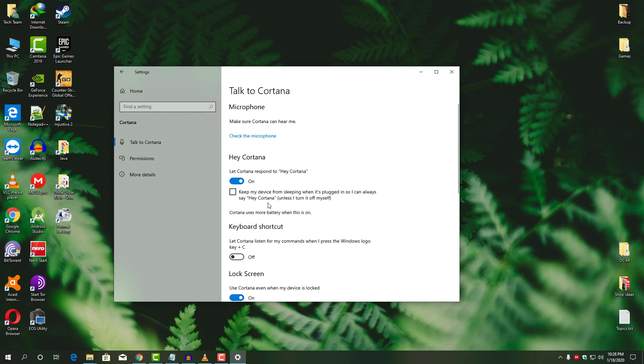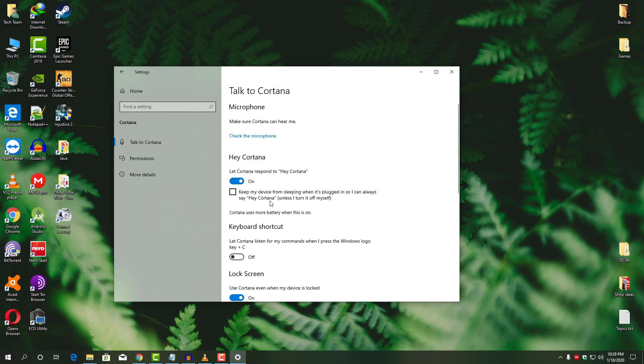And now, you can call your Cortana as much as you want. Or if you want to use a keyboard shortcut, then simply enable this option.